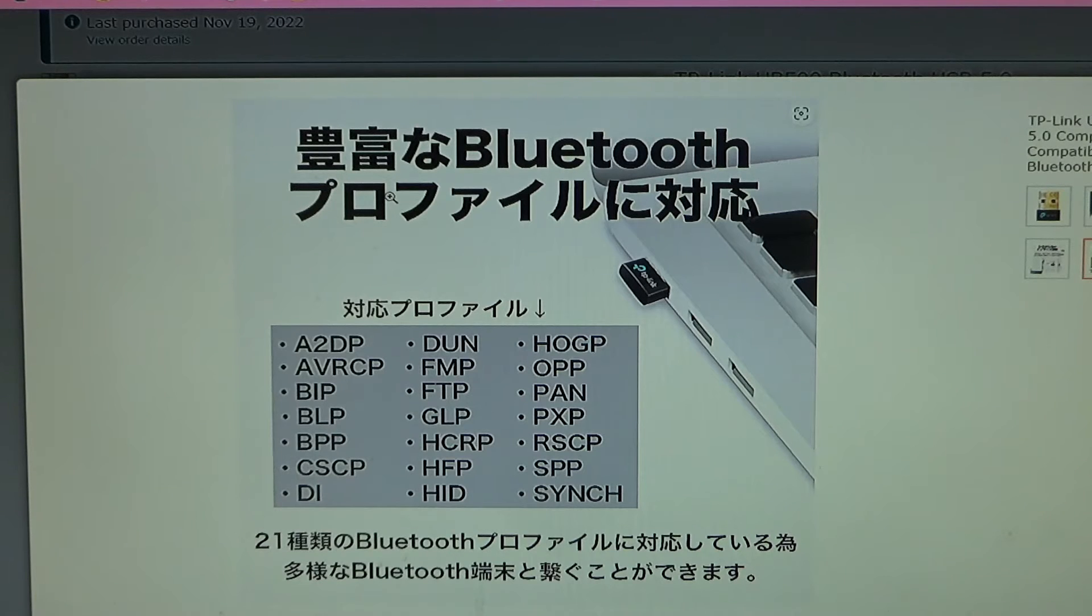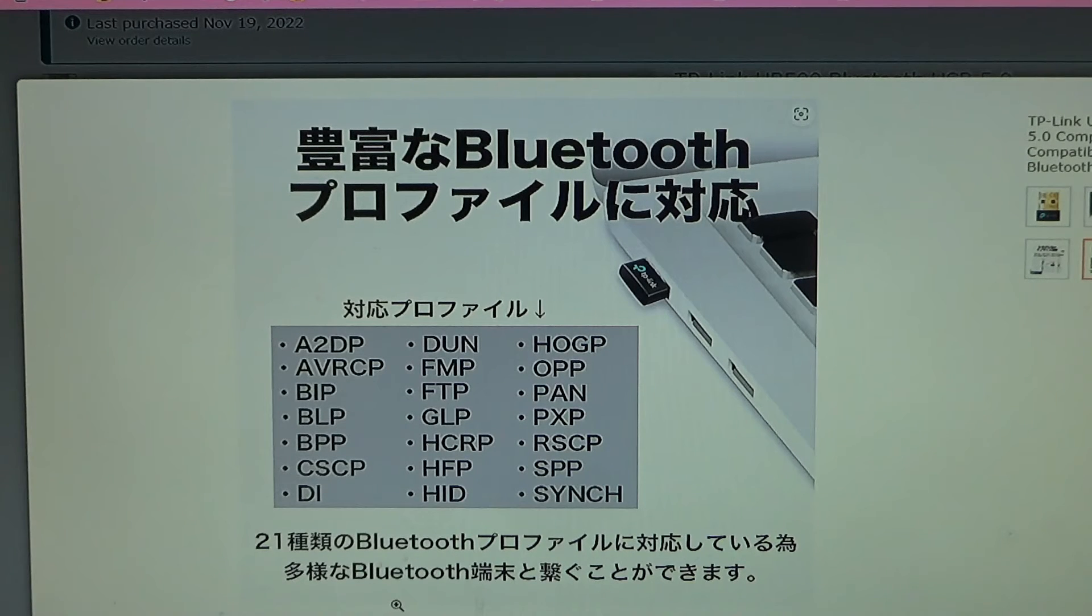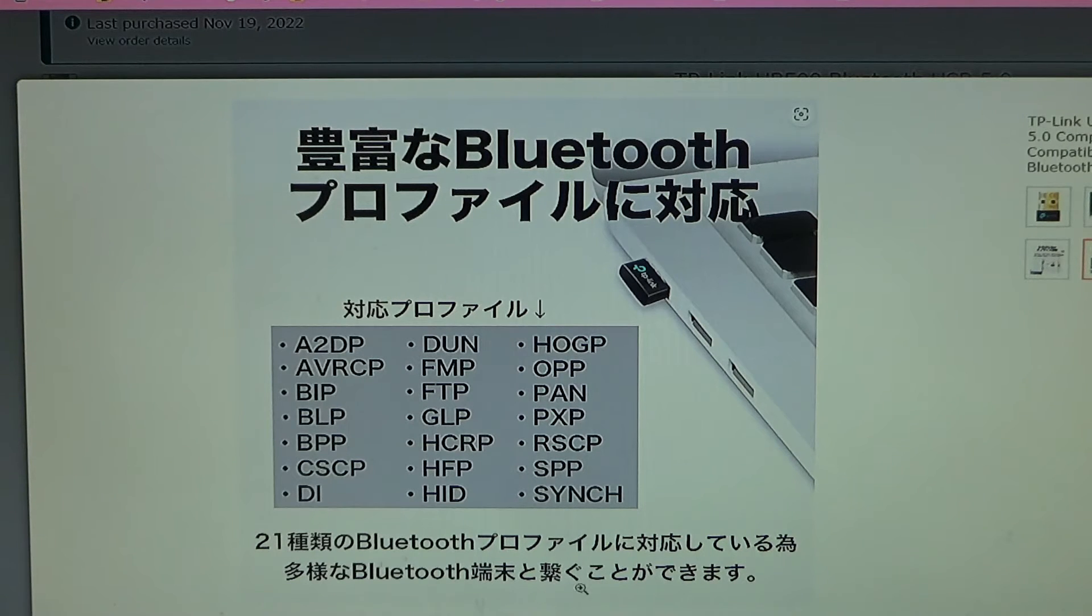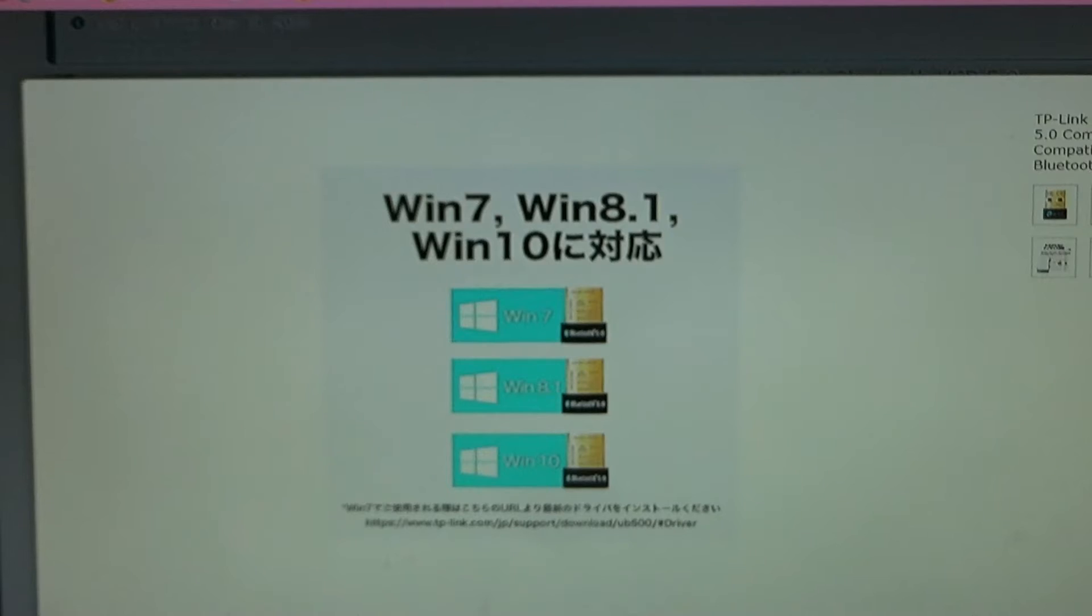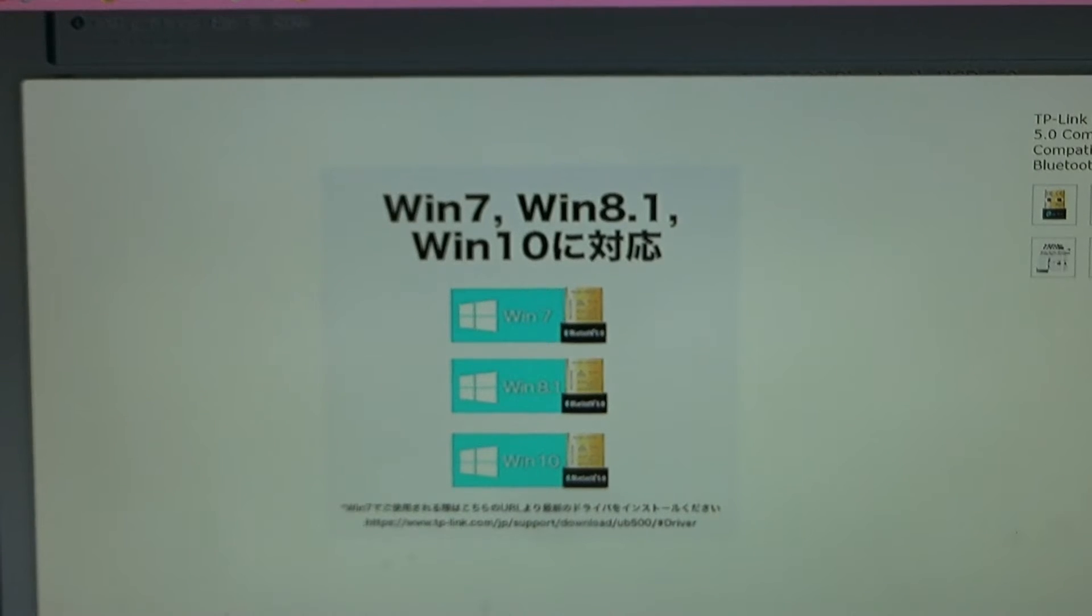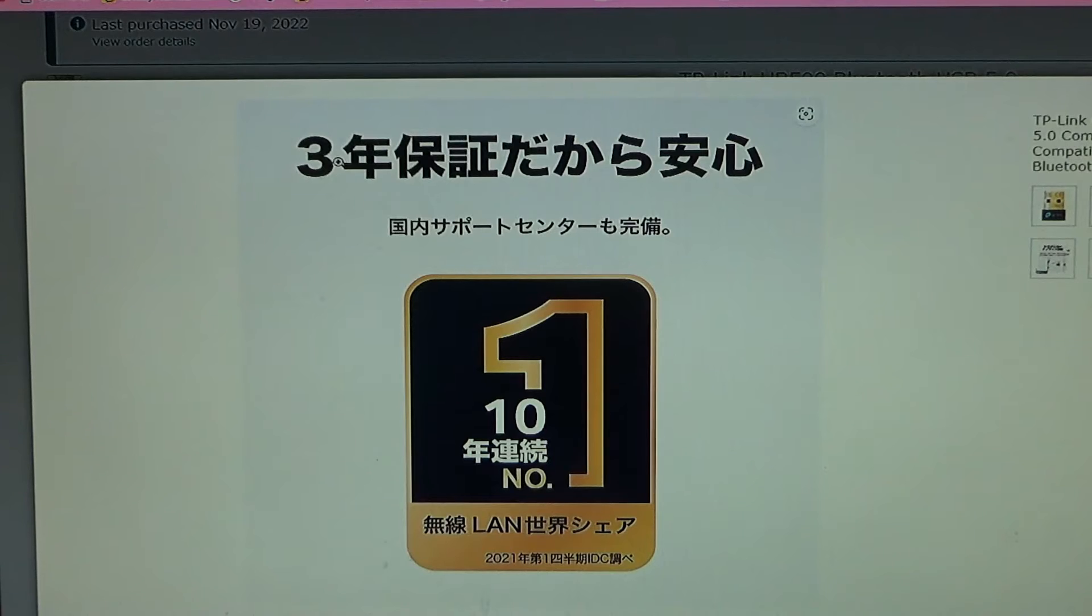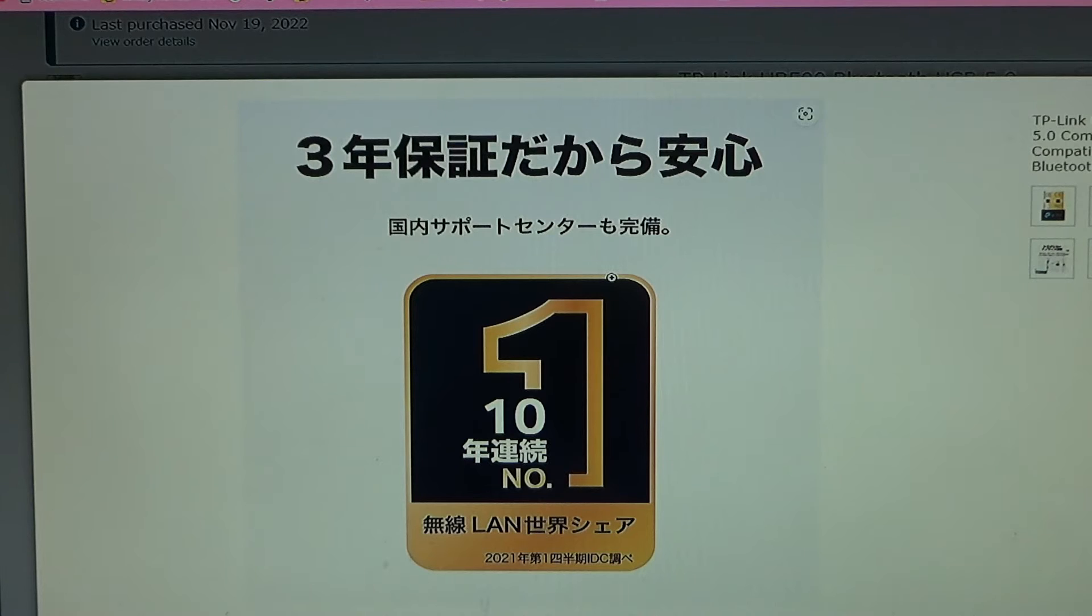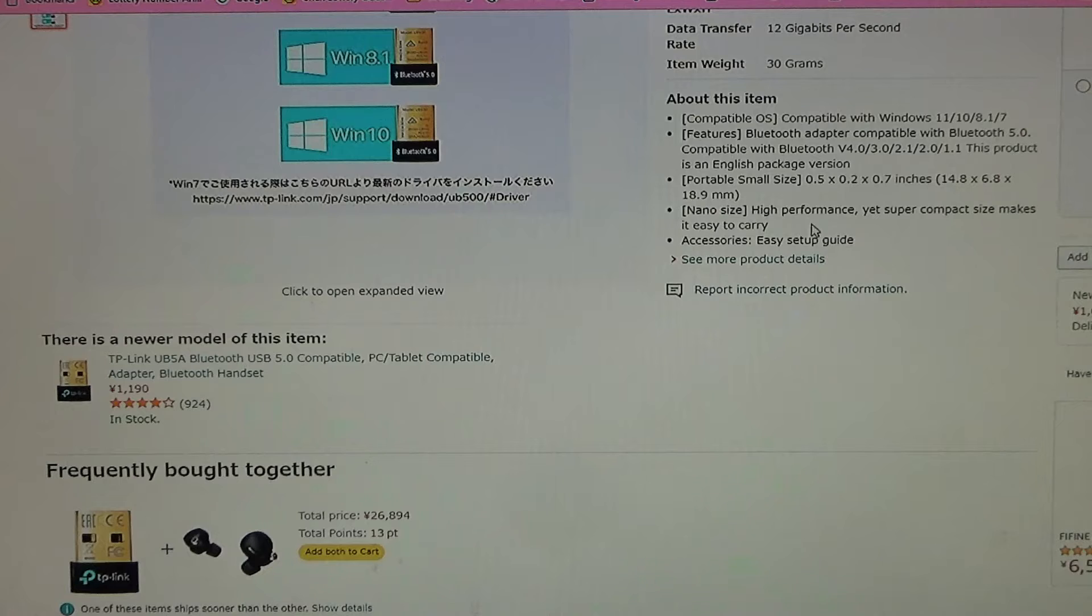Here it says supports a wide range of Bluetooth profiles. Since this Bluetooth adapter supports 21 types of Bluetooth profiles, you can connect various Bluetooth devices. Compatible with Windows 7, 8.1, and 10. I'm running Windows 11 Pro, hopefully there's no problem. Three-year warranty, peace of mind, and there is a domestic support center.